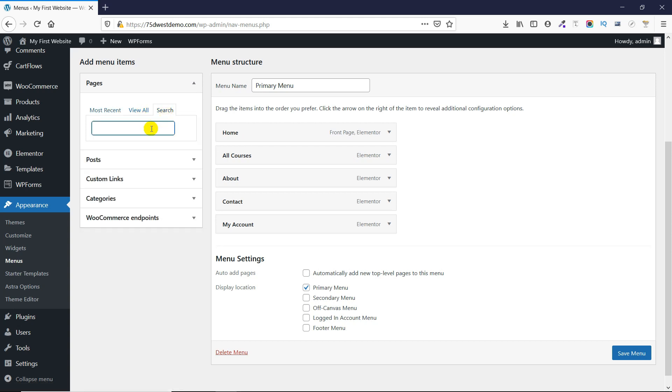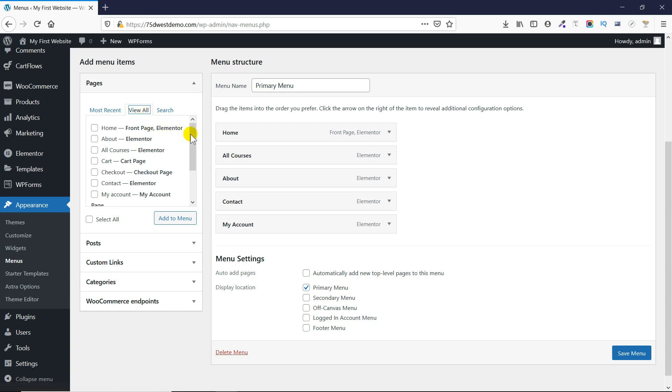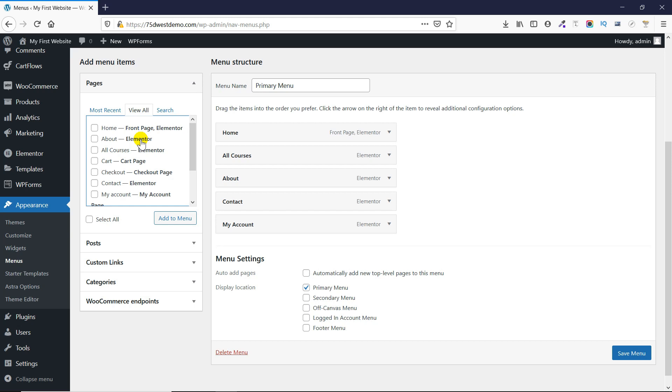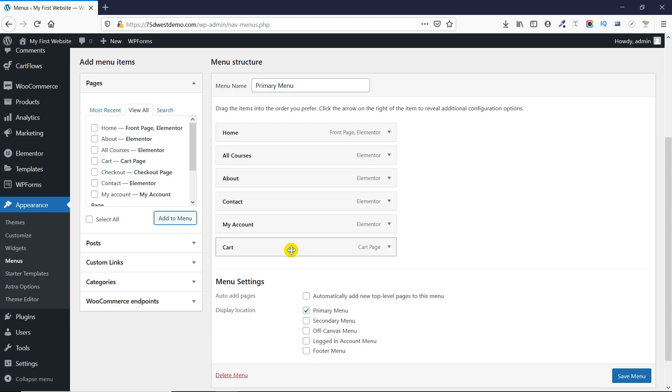Or you can click on View All to see all the pages which are already included. Let's say you want to add the cart page to your menu. I'll click on the cart page and click on Add to Menu button. Here you can see that the cart page has been added.